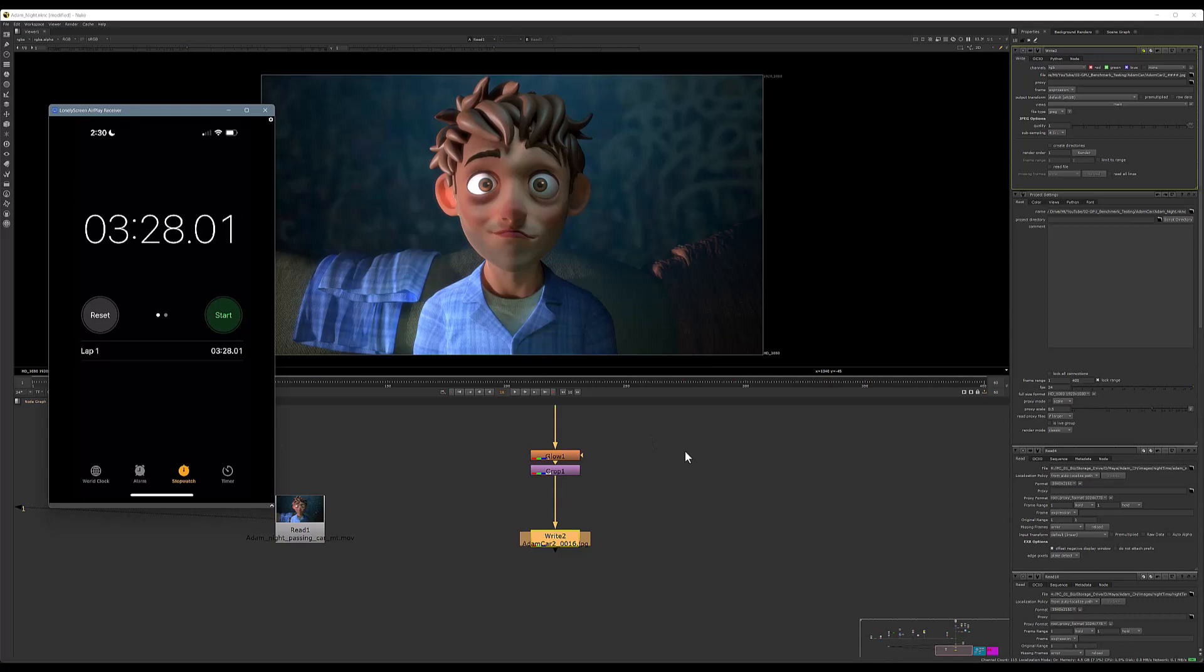All right, so that is complete. We went from 12 minutes and 16 seconds down to a process that finishes in 3 minutes and 28 seconds—again, about a quarter of the amount of time it would take to render this out. So a pretty substantial difference. And if you're somebody who's going to be rendering and working a lot in Nuke and processing a lot of iterations, this could make a pretty big difference to you in how you evaluate this product.